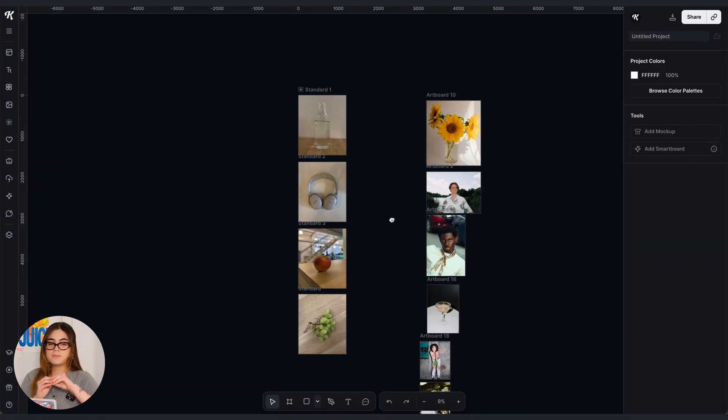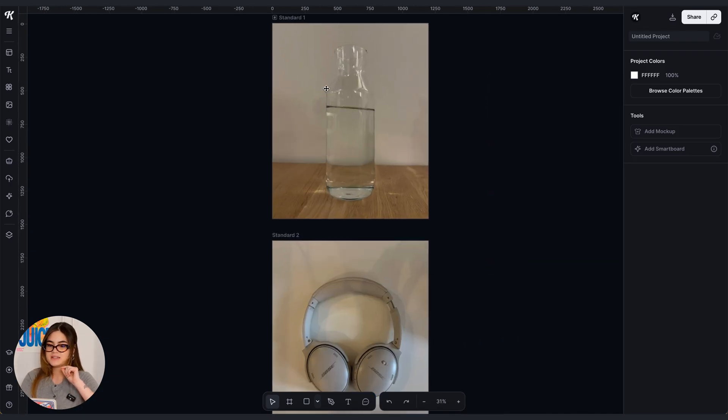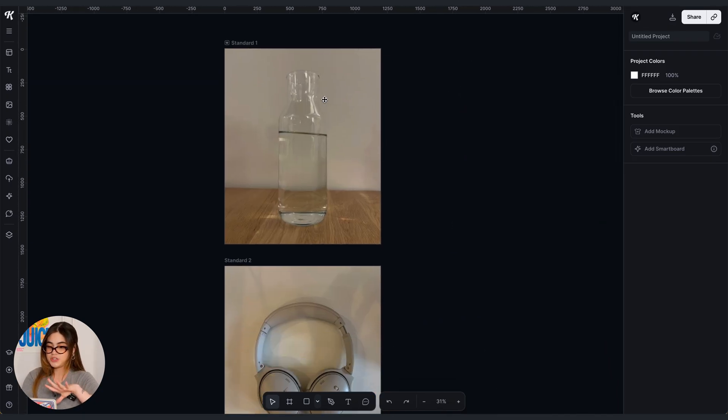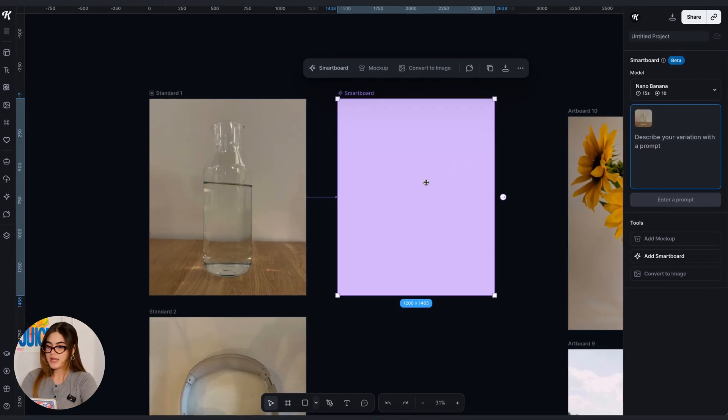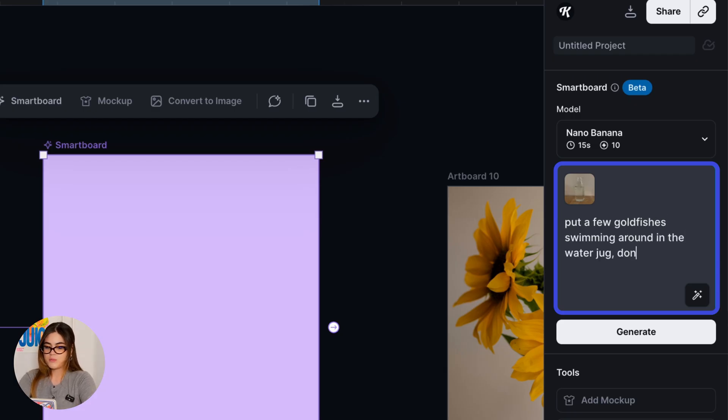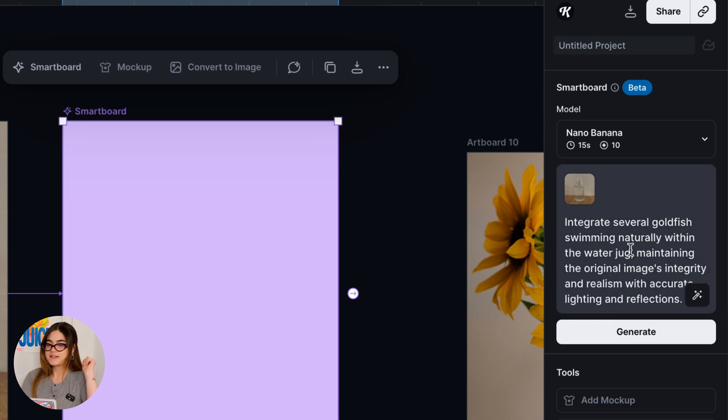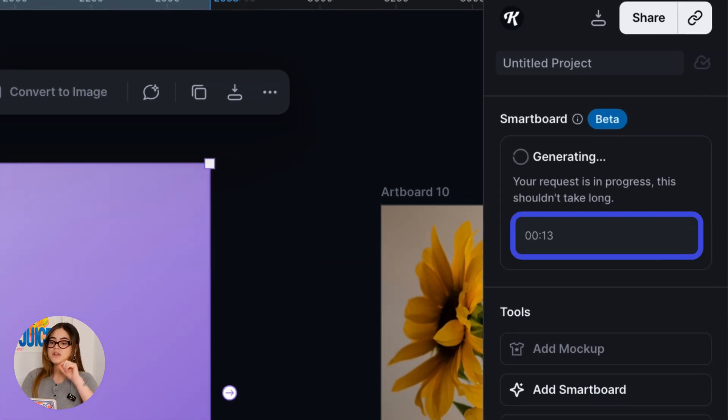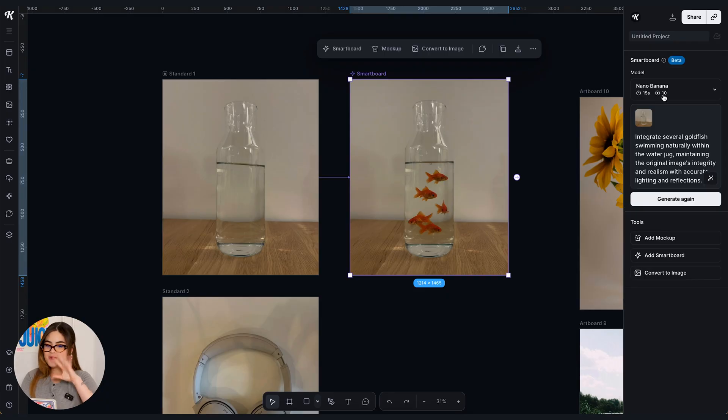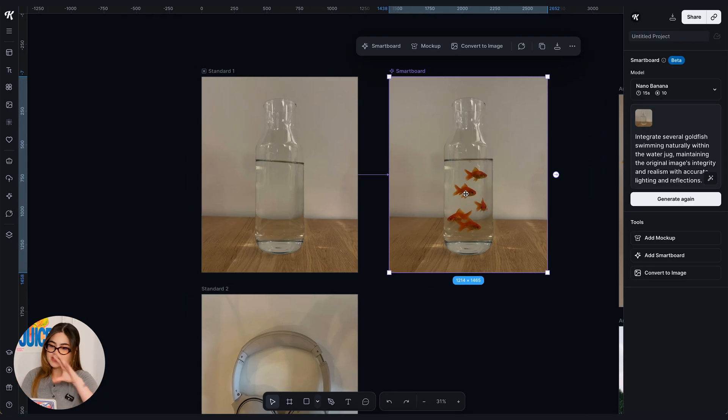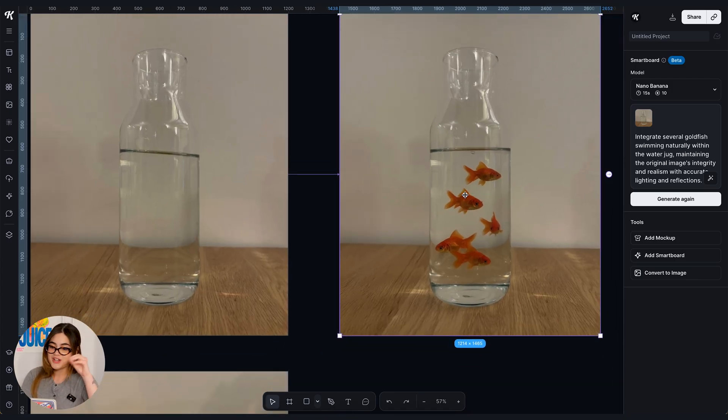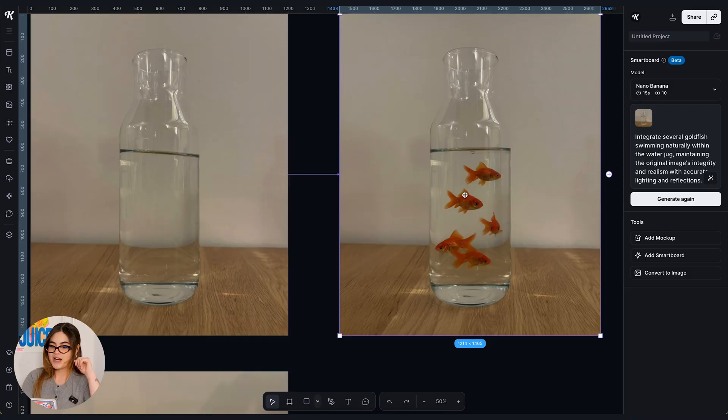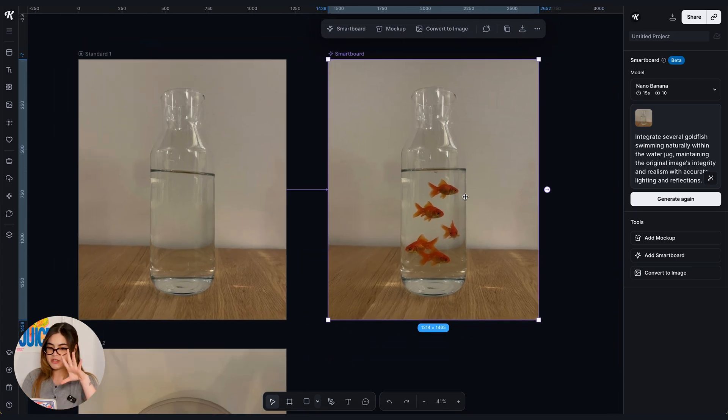Okay so here's the images that I took in the office and my first idea is that I want to turn this water jug into an aquarium. So I'm going to ask to put a few goldfish swimming around in the water jug. Don't change the original picture. Okay that is a horrible prompt so I'm going to go ahead and click enhance prompt and see what we're gonna come up with. I'm very excited for that. You can see how long it takes to generate an image with Nano Banana here. It takes 15 seconds so that's considerably fast. Okay wow I love this. It did not alter the original image at all. It just added what I asked to be added. A few goldfish swimming around in my water jug which is cute. But it did exactly what I asked to do and the original image is almost untouched. It's almost the same.